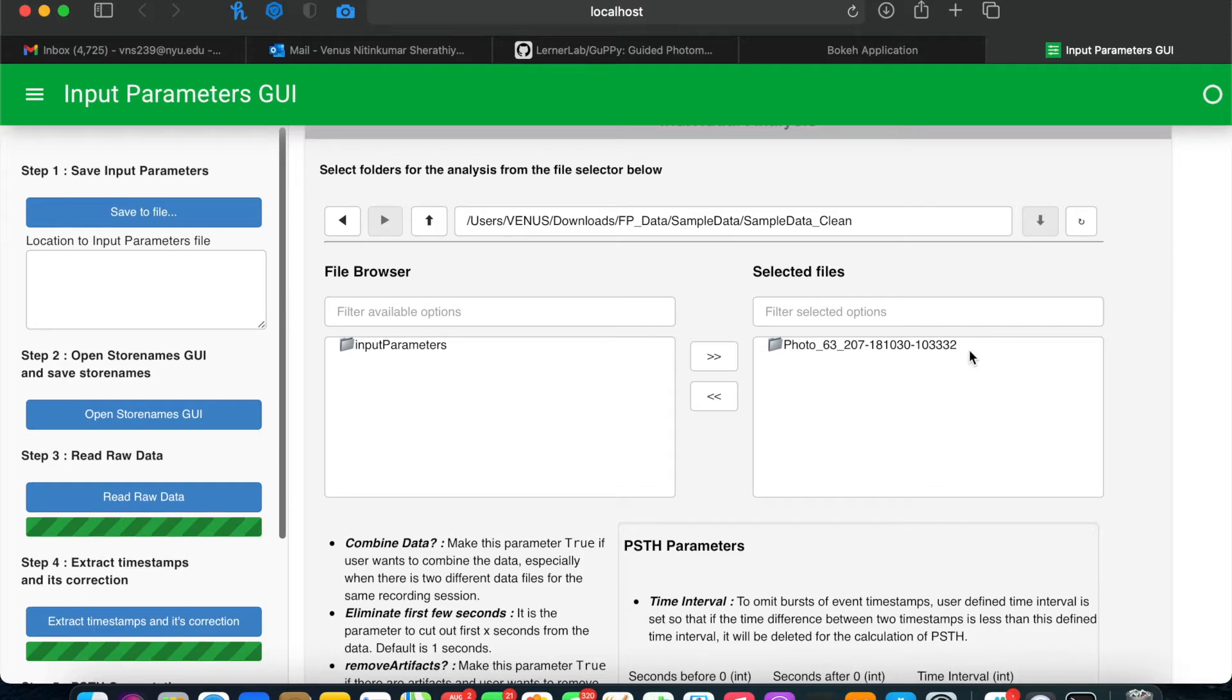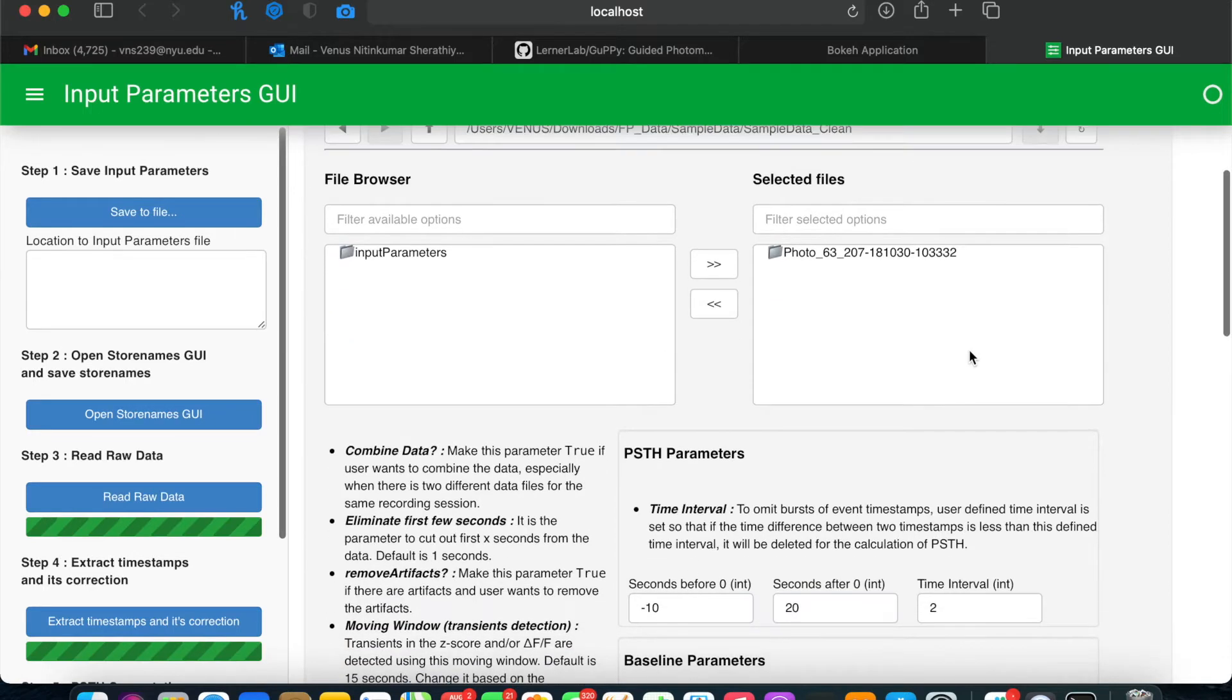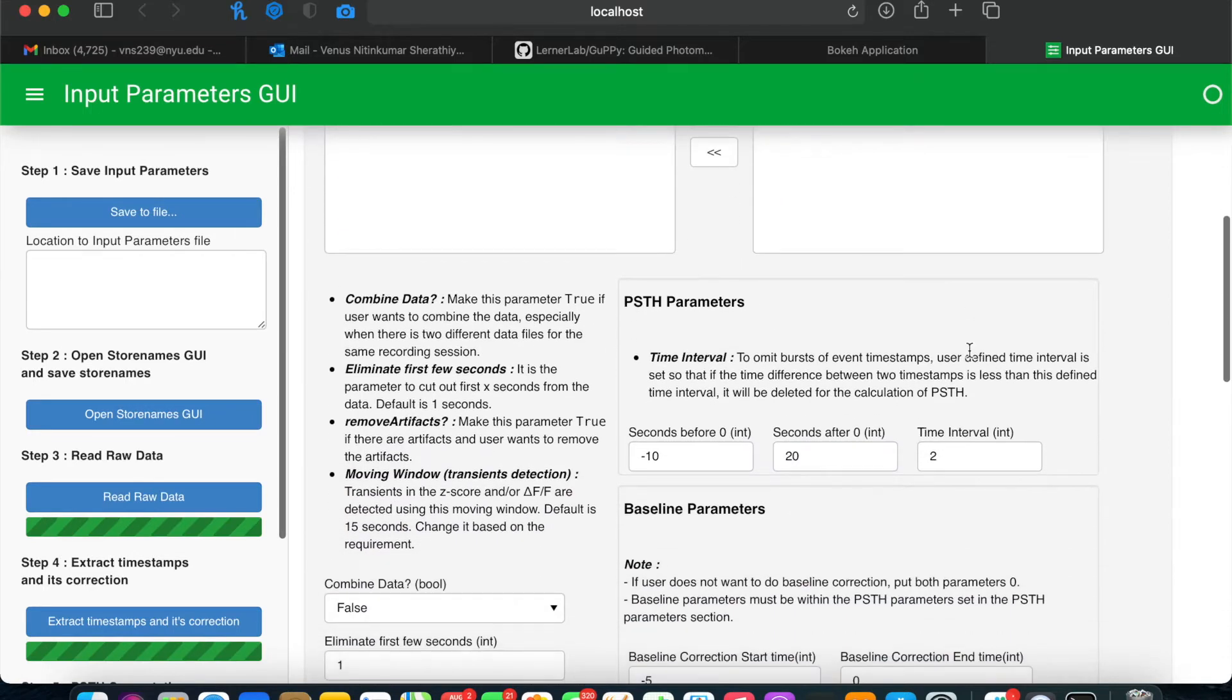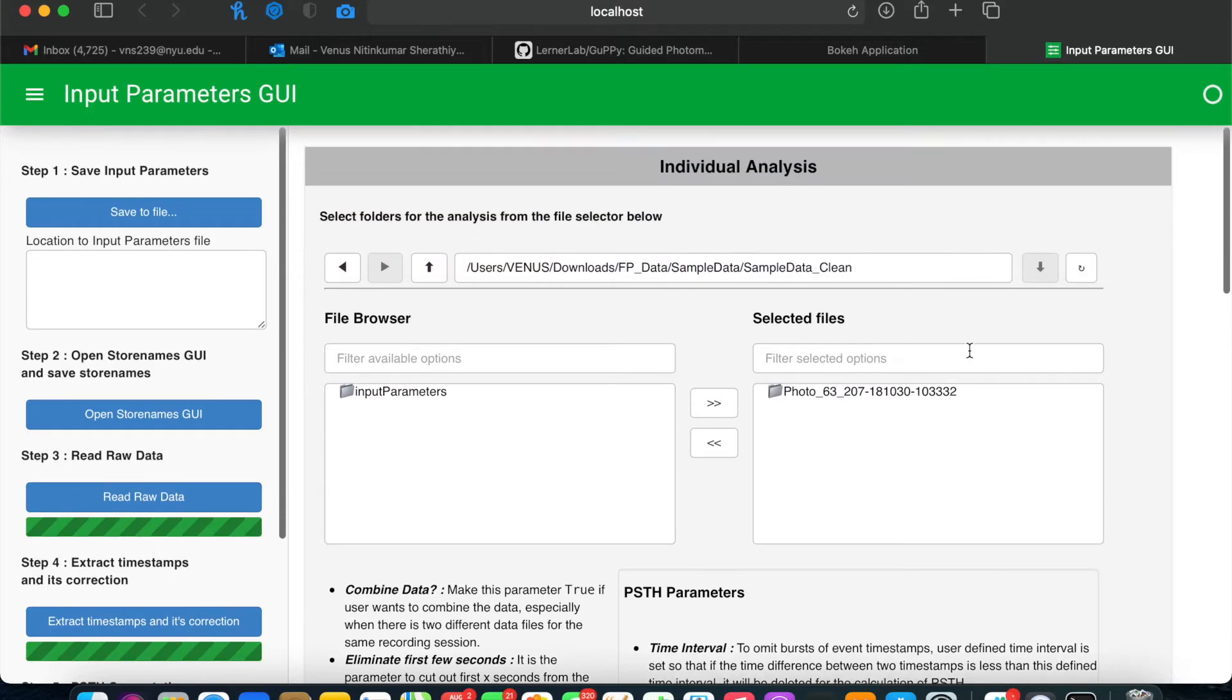I'm going to walk you through how this process works for running individual analysis, but for changing the input parameters themselves below, watch the input parameters video.